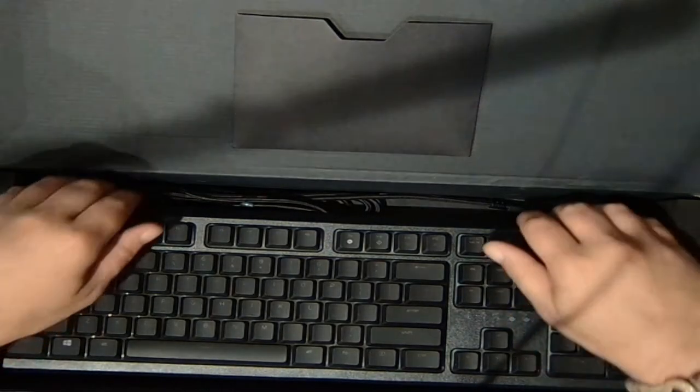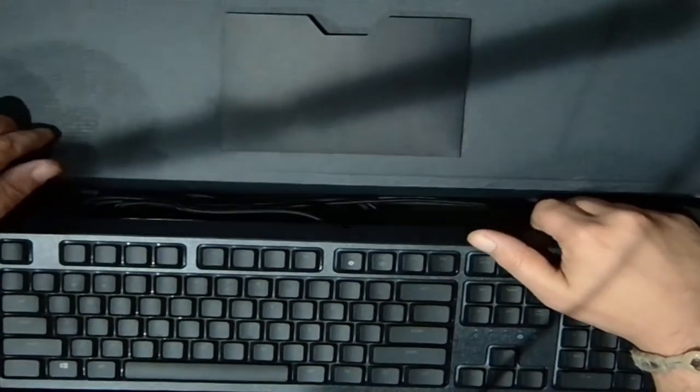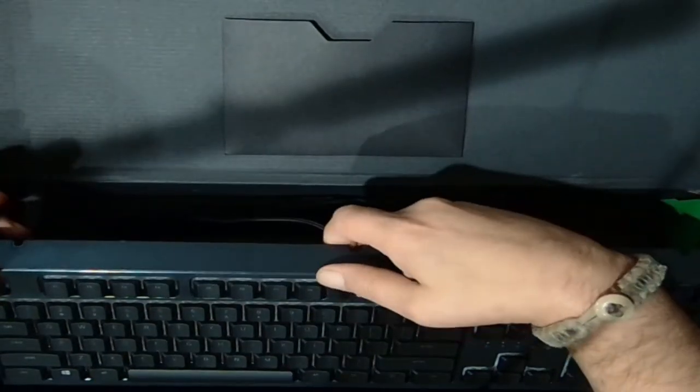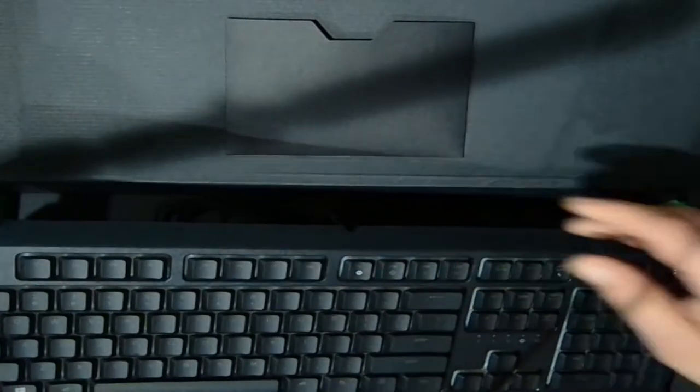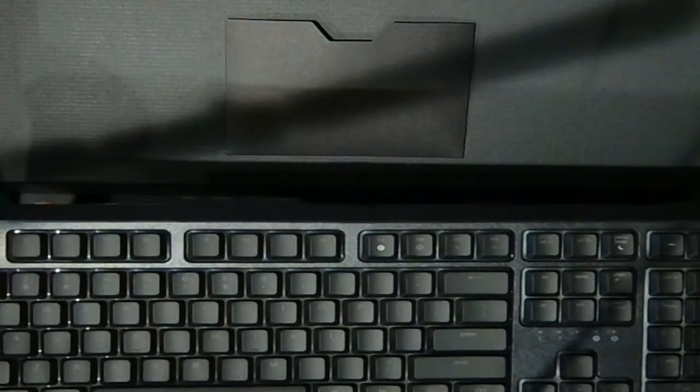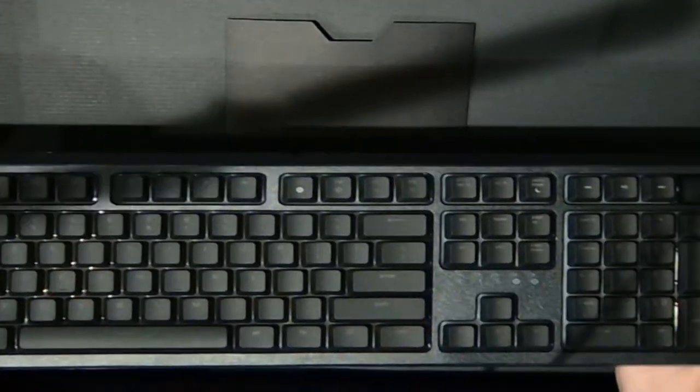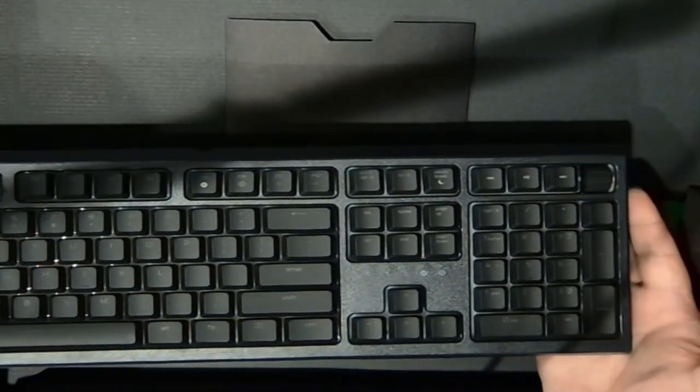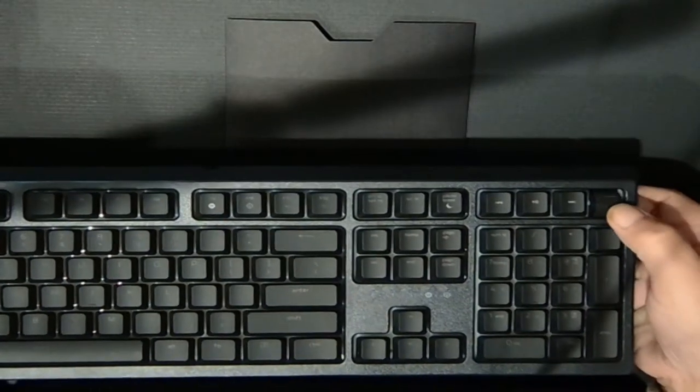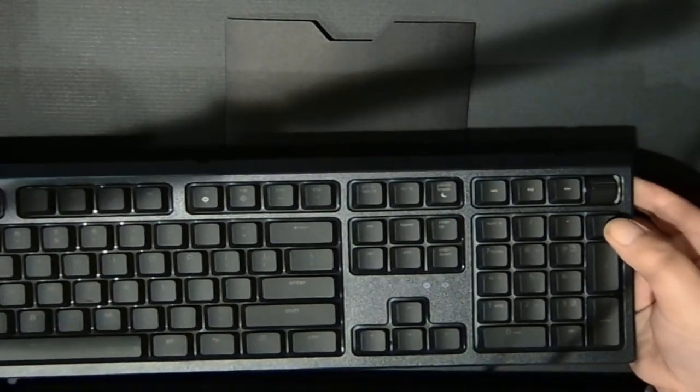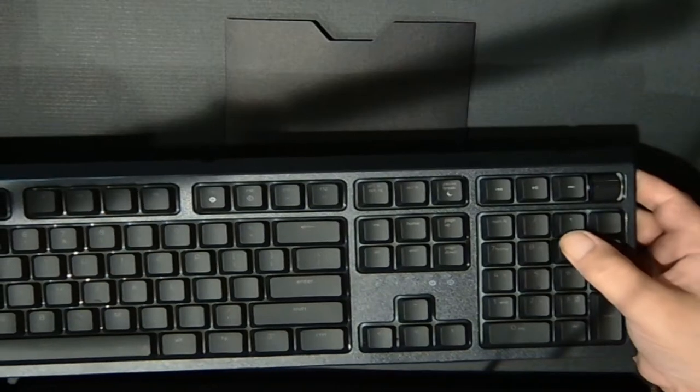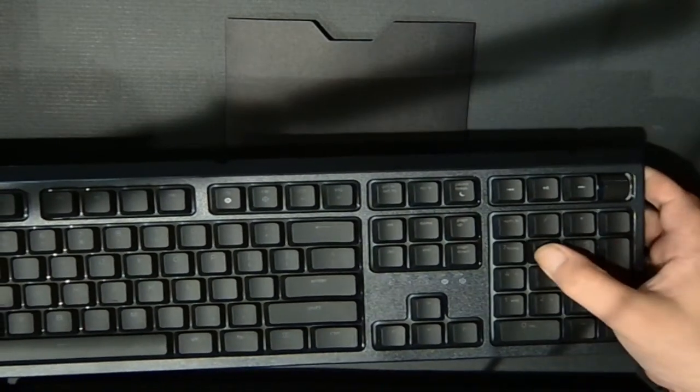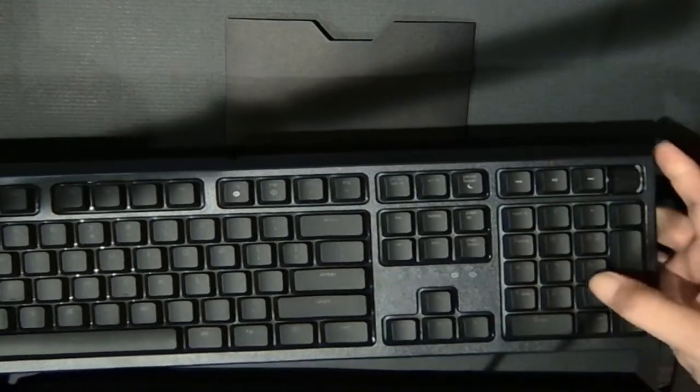So this keyboard is very nice guys, very heavy duty. Take a look at that. Got a nice volume wheel here. Nice response on all the buttons. We got a number pad here.